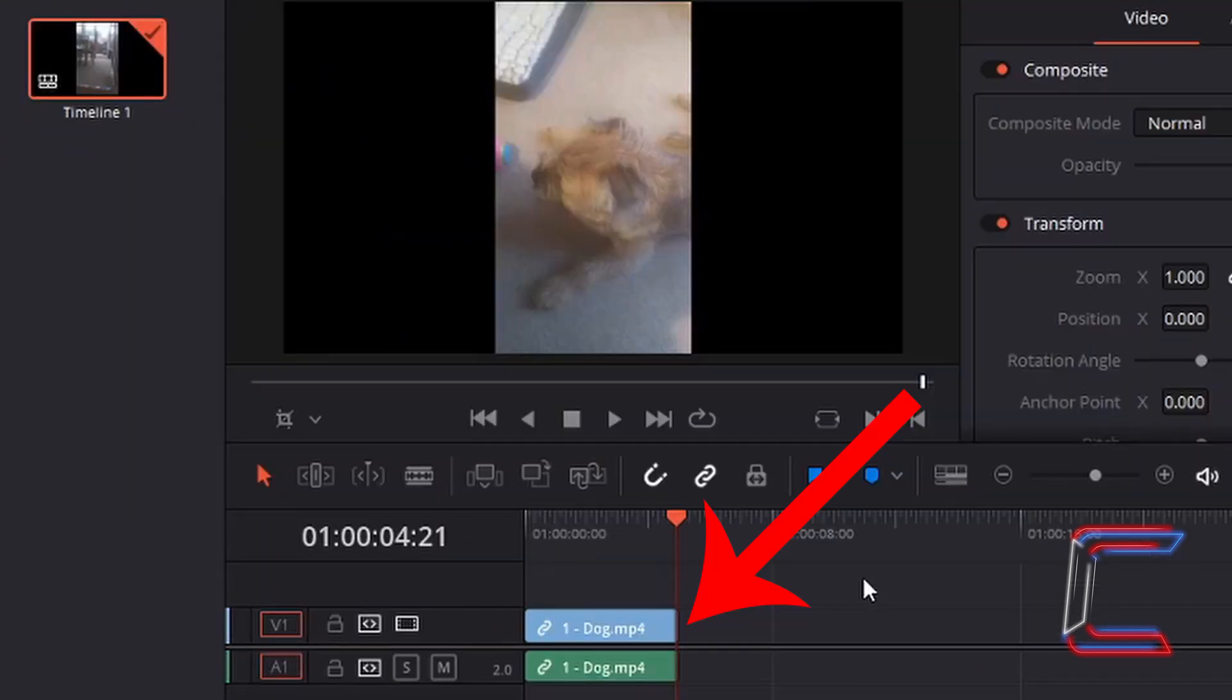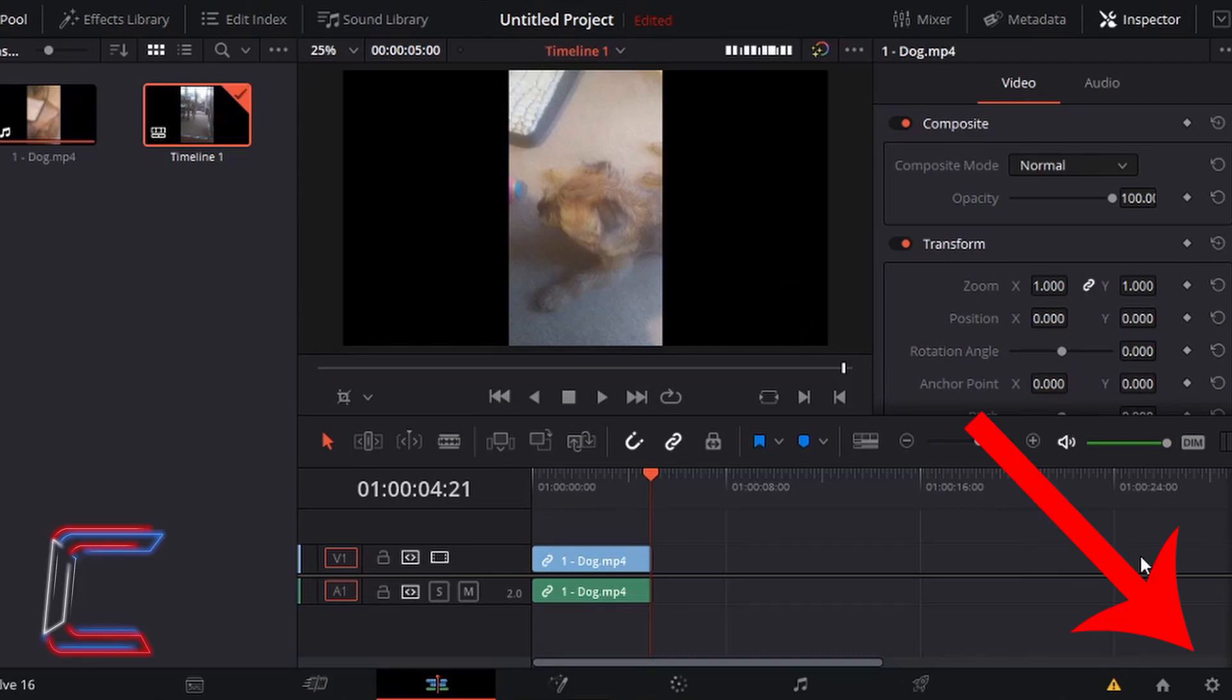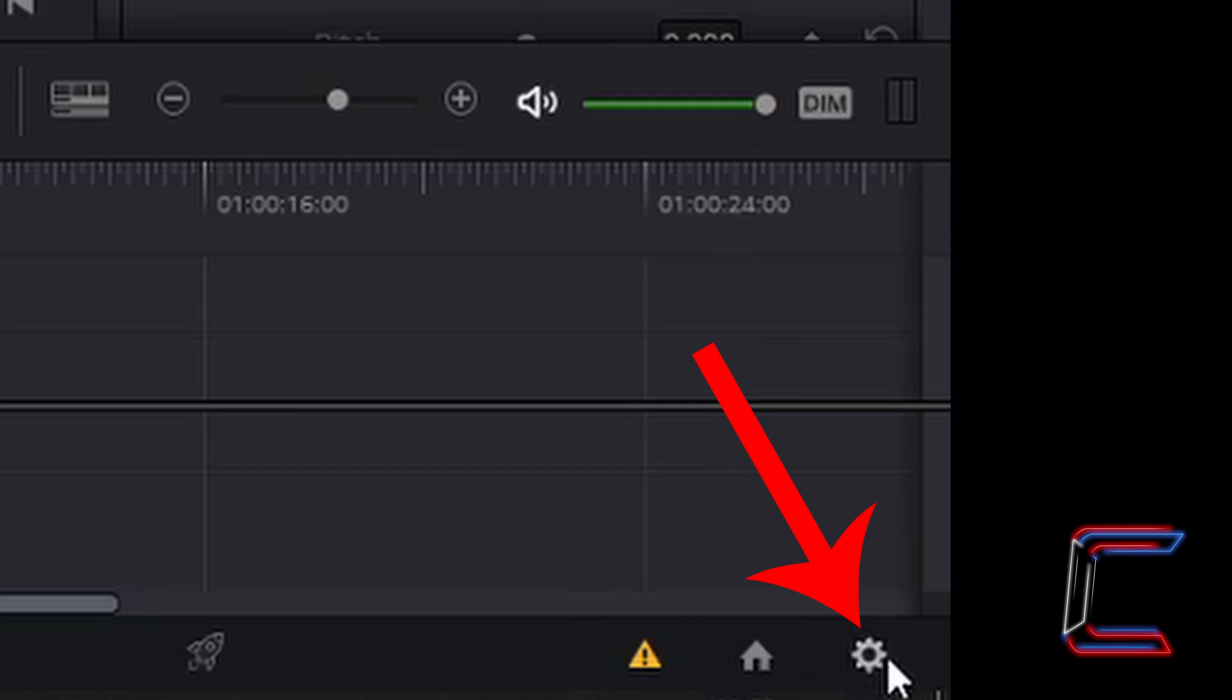The timeline in my DaVinci Resolve edit window comprises of one clip featuring Bobby the dog. If at any time you wish to change the number of pixels that make up the width and the height of your video project in DaVinci Resolve, left click on the project settings icon which you can find in the bottom right corner of your DaVinci Resolve window.